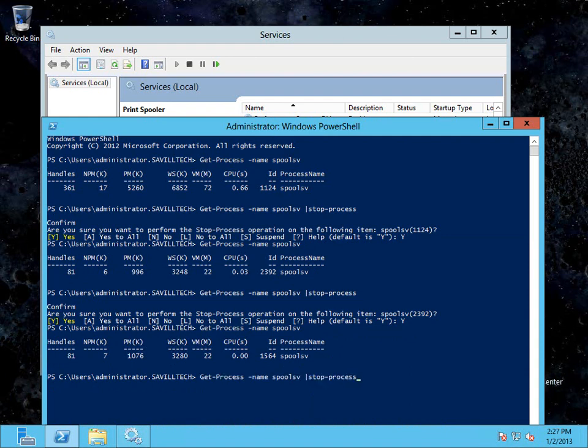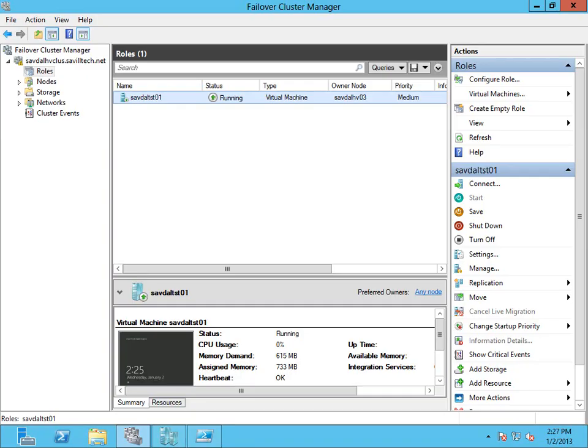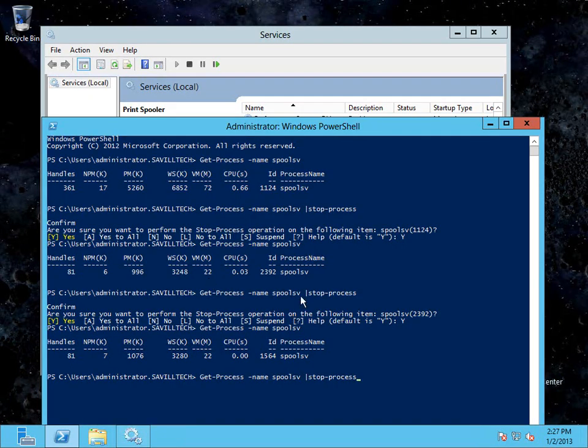So I'll kill it one more time. So at this point right now, if I go to the cluster node, it's still okay. When I kill it a third time...